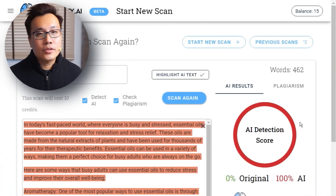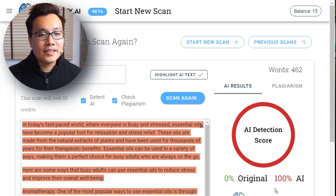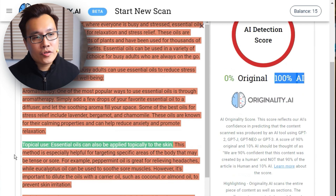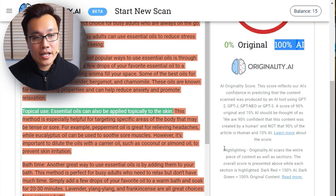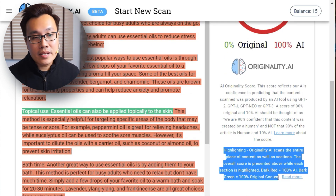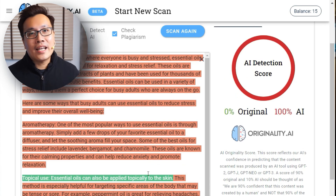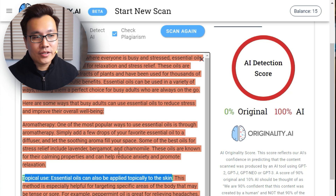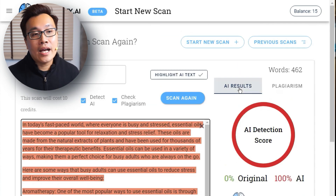Originality.ai is done with the scanning, and you can see it's 100% detected as AI. You might be wondering what the difference is between the green and red highlights. If it's dark red, it's 100% AI. Dark green equals 100% original content. Although it's fully generated by AI, some sections may still be labeled green, but the overall score will still show 100% AI.